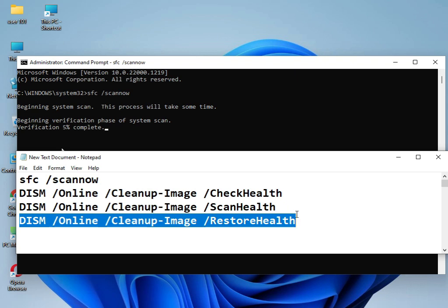Then please restart your system. 100% guarantee it will work. If you have any issues, please comment. I'll quickly respond to your questions.